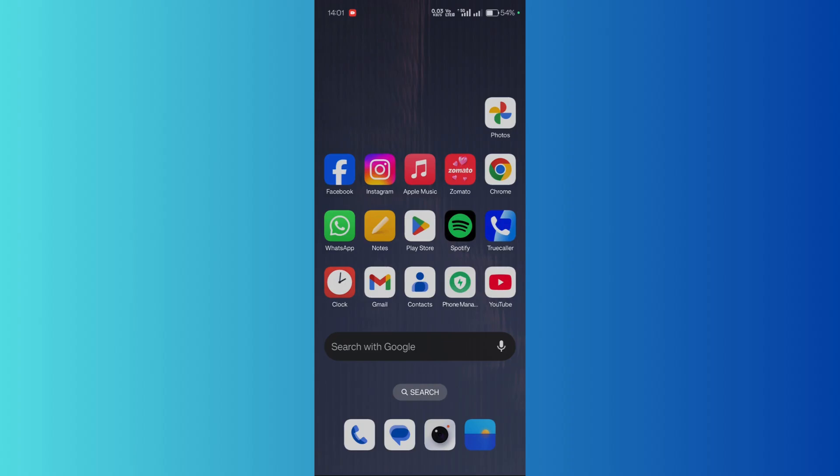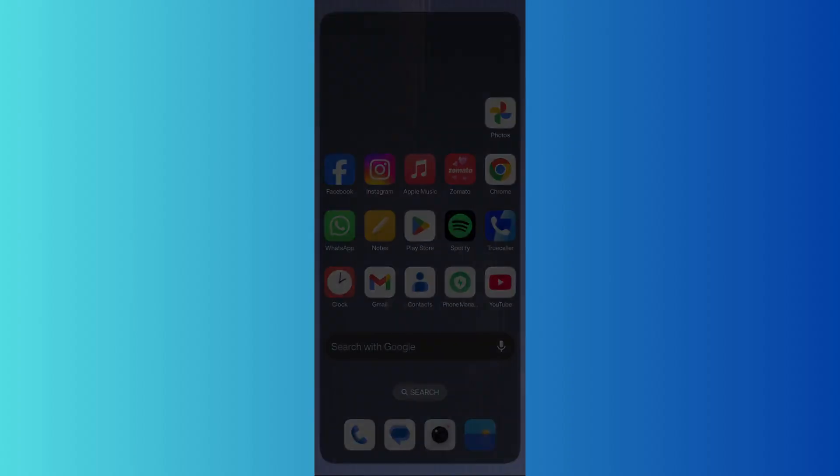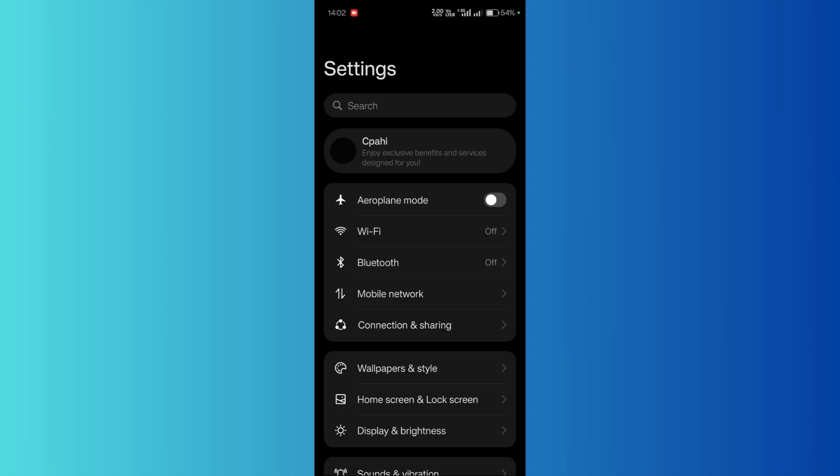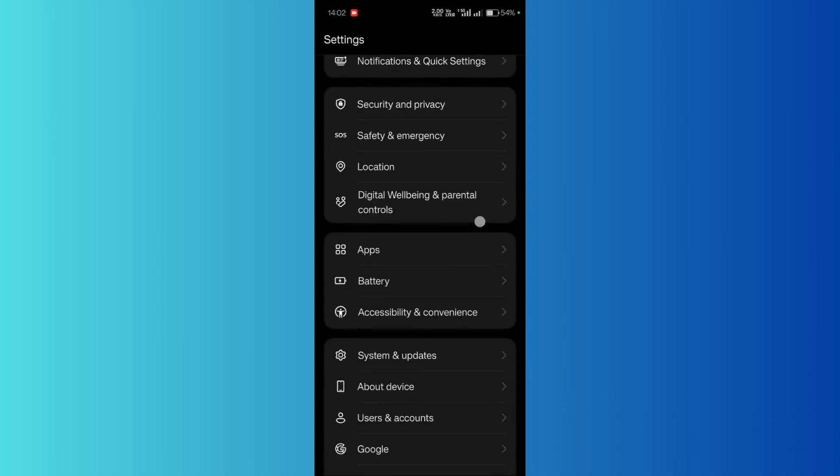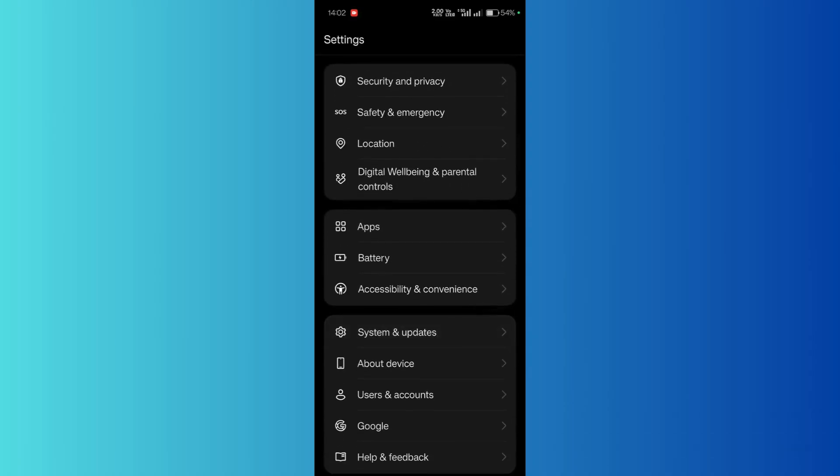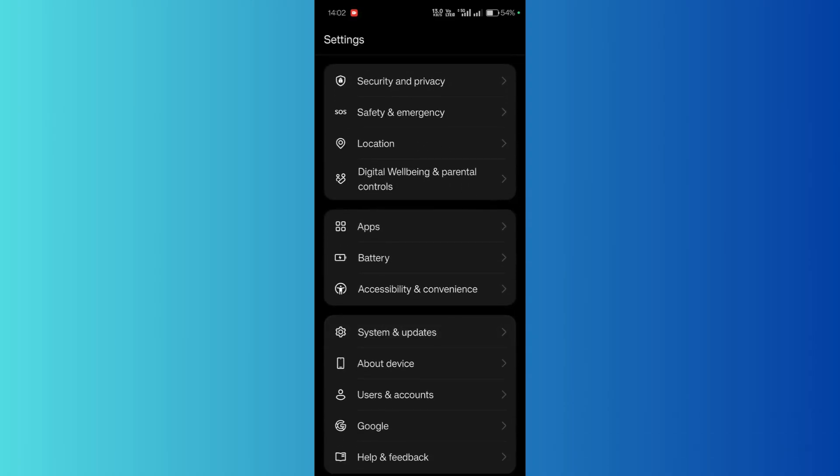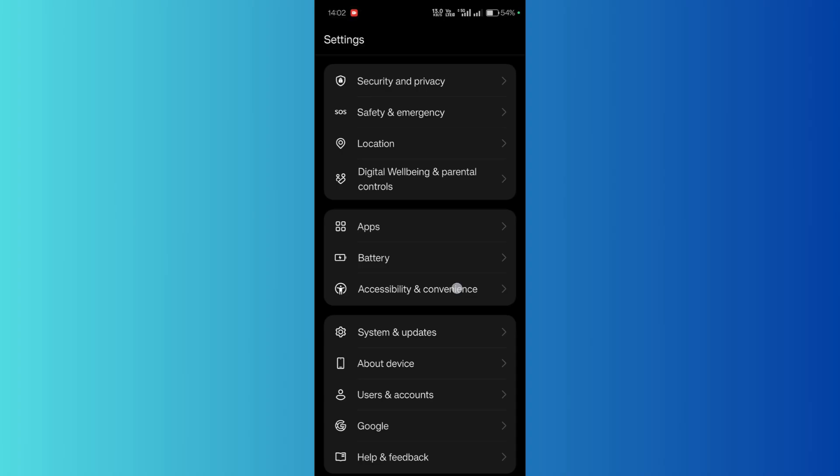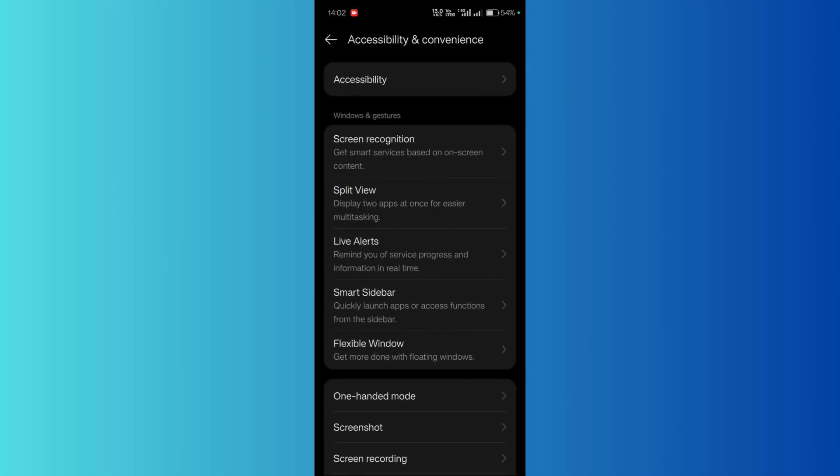Simply head to the settings of your mobile device, then scroll down until you see the option for Accessibility and Convenience. Click here.